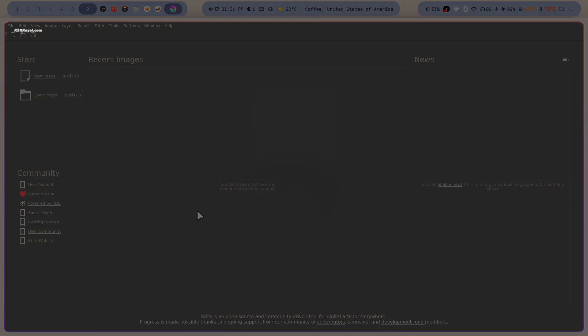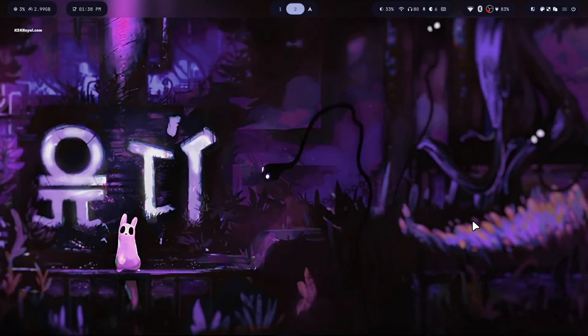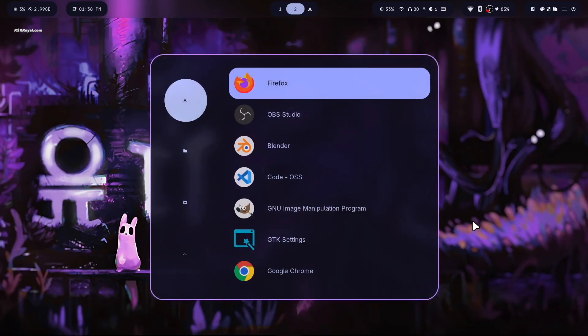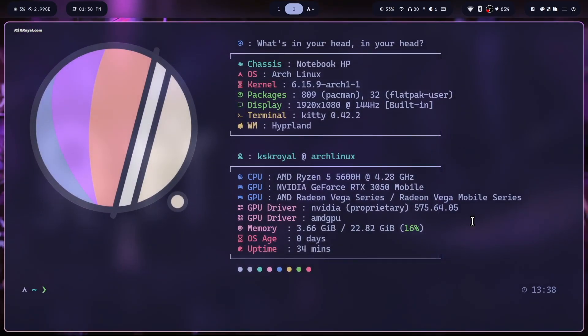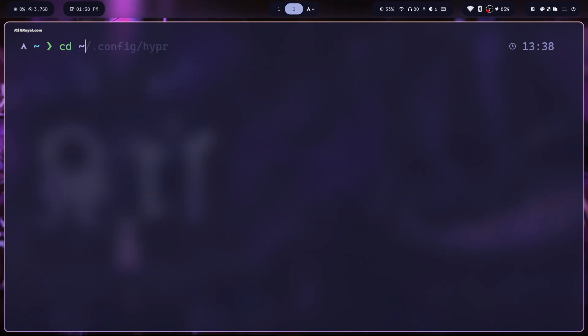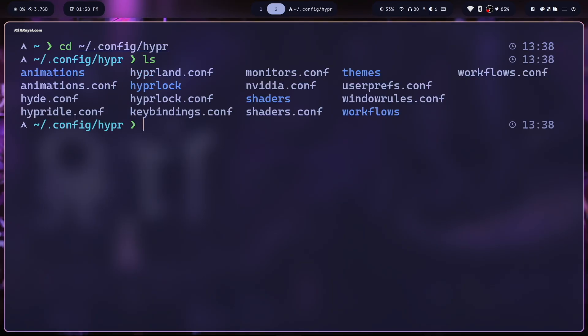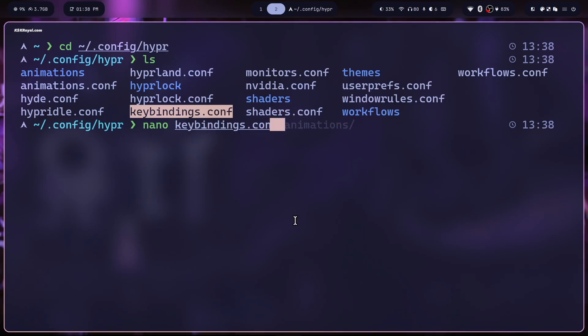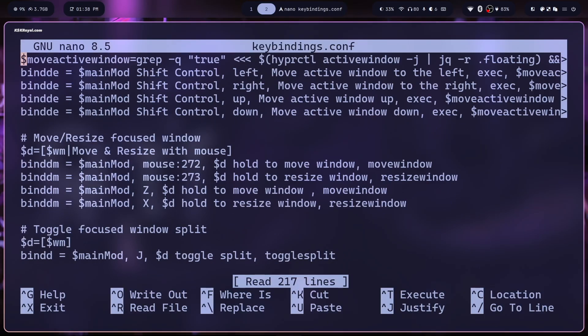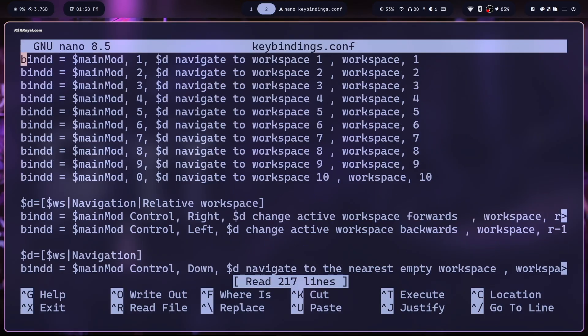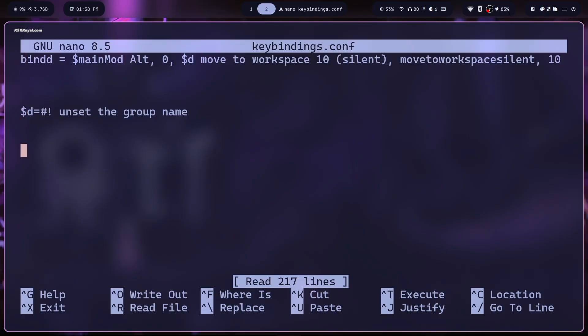To edit the Hyperland configuration files, open terminal and navigate to the default keybinding configuration file.